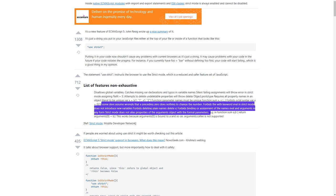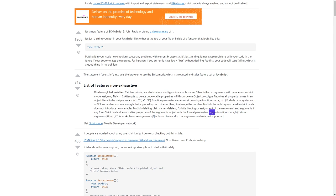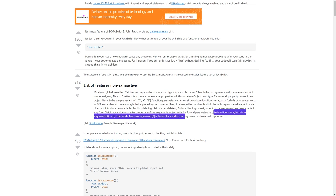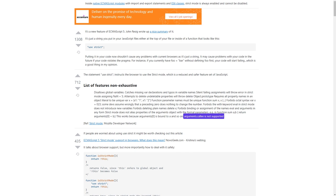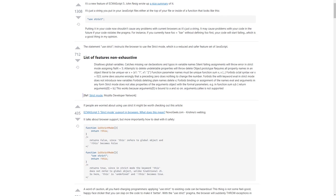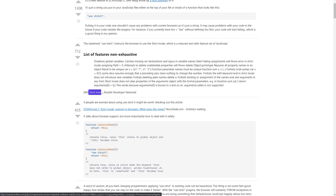Forbids binding or assignment of the names eval and arguments in any form. Strict mode does not alias properties of the arguments object with the formal parameters — for example, in 'function sum(a, b) { return arguments[0] + b; }' this works because arguments[0] is bound to a and so on. arguments.callee is not supported. Reference: Strict mode — Mozilla Developer Network.